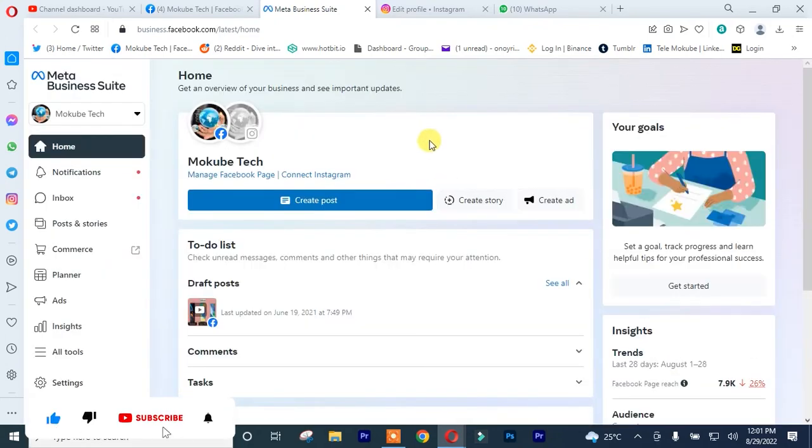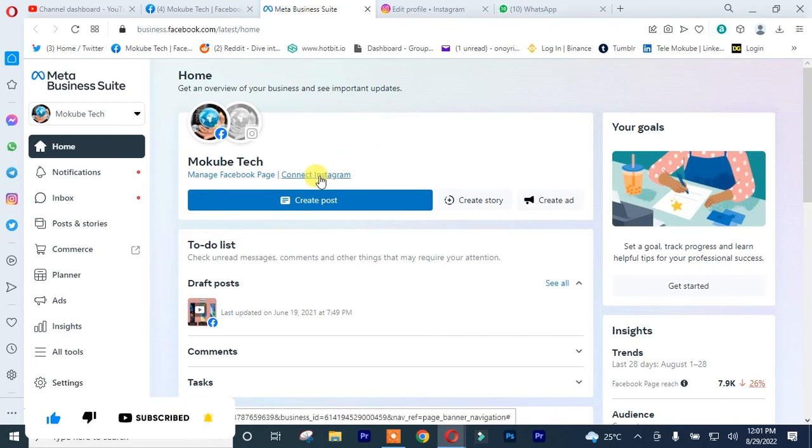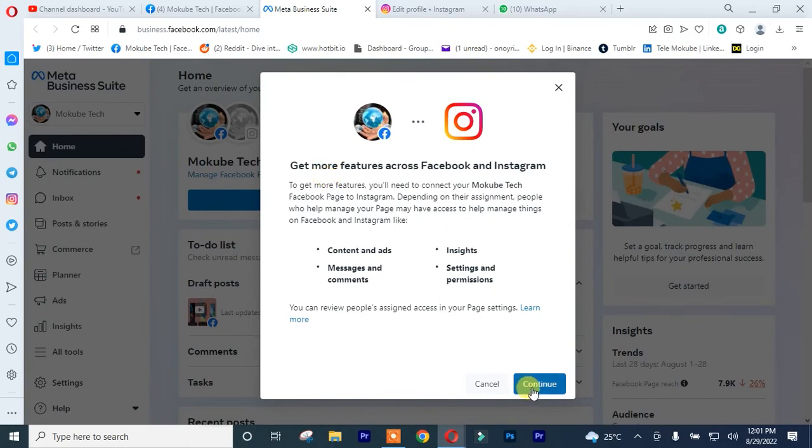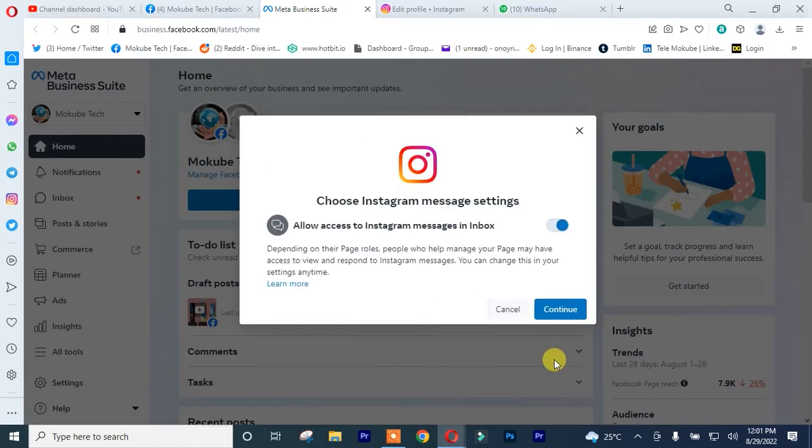So you click on this icon. After which, you click Continue. After that, you simply click Continue again. Make sure you read this out.